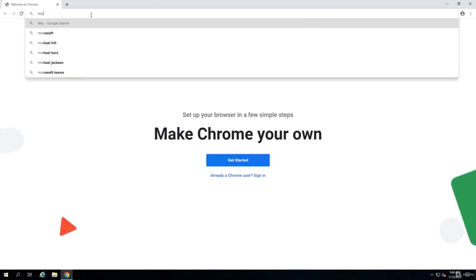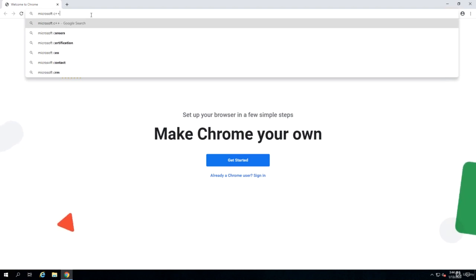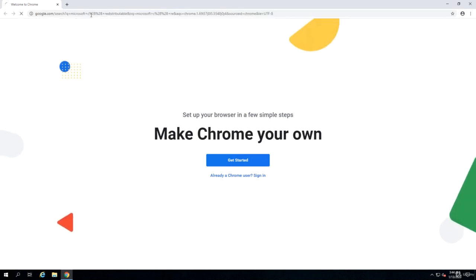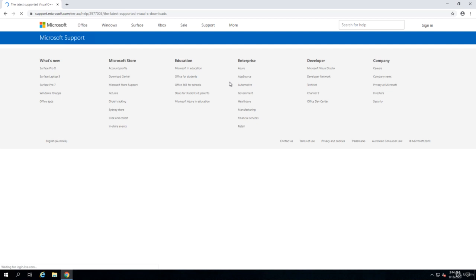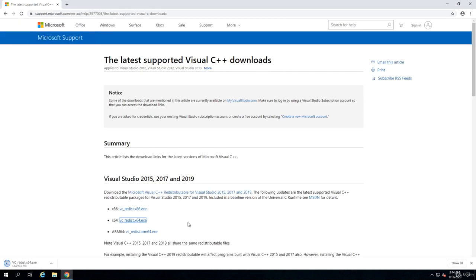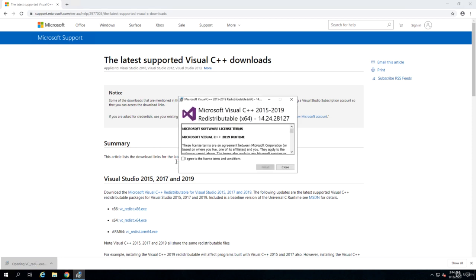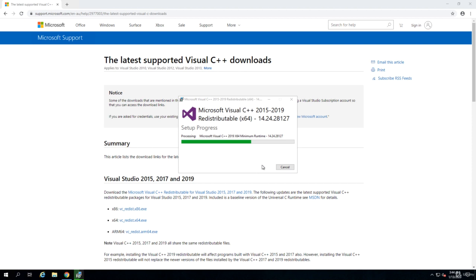I need to search for Microsoft C++ redistributable. The first link that comes from support.microsoft.com is basically the download page. There are multiple packages. Because I'm on a Windows 64-bit, I download the redistributable package for 64-bit Windows and install it. It's a very small package and gets installed very quickly.